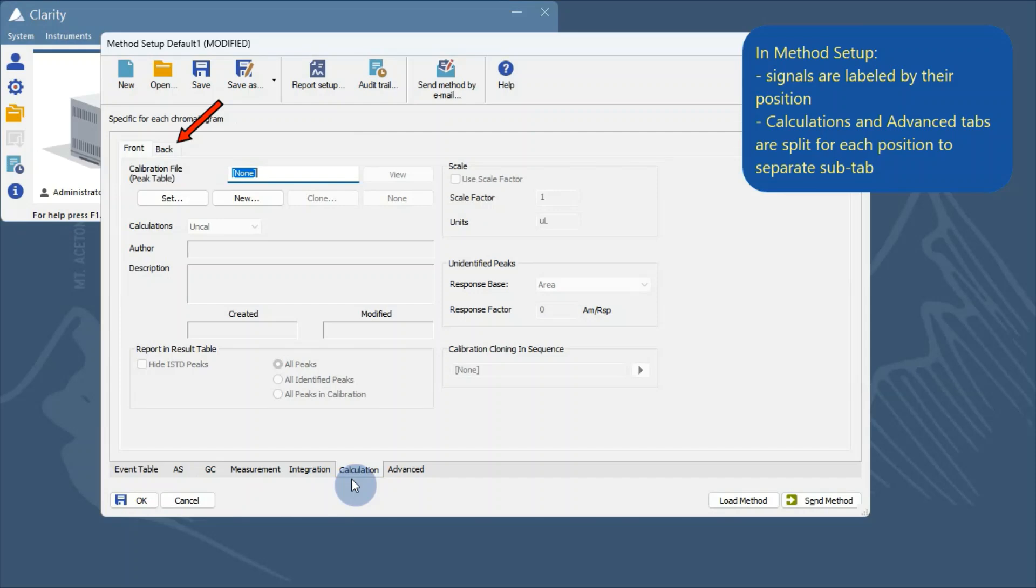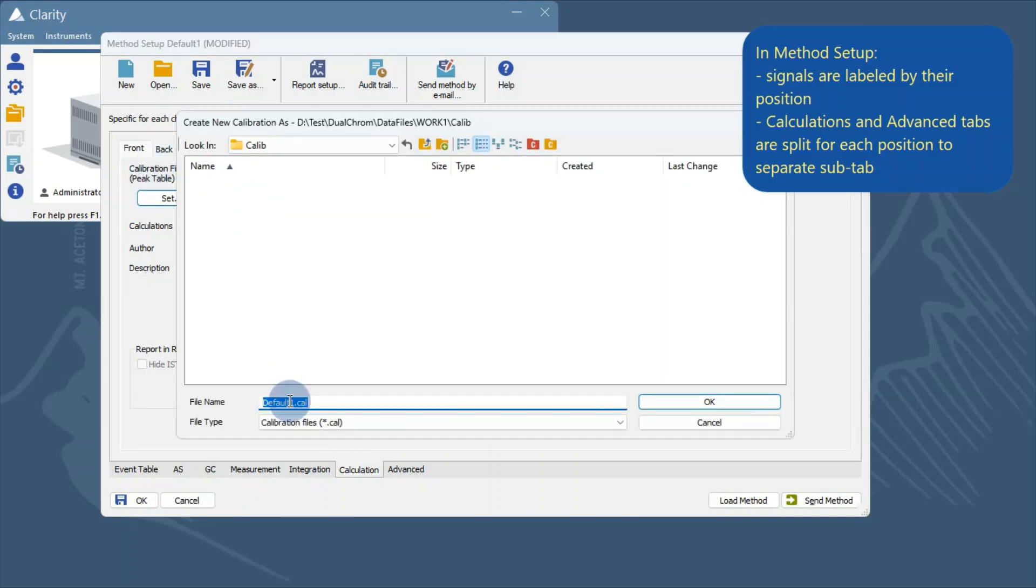In the method setup, the calculation and advanced settings are divided into separate tabs for each position. If a calibration file is set in the method, a different one must be assigned to each tab.